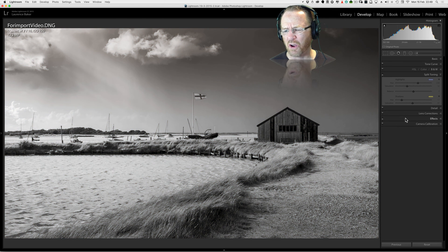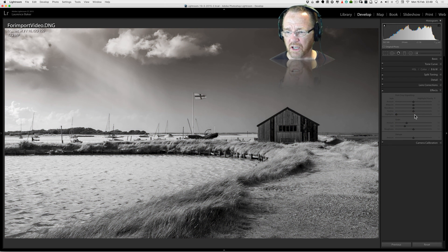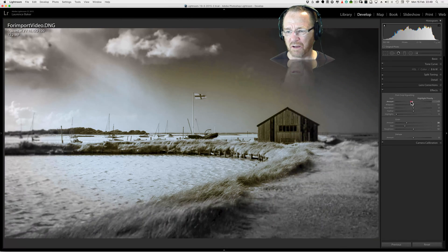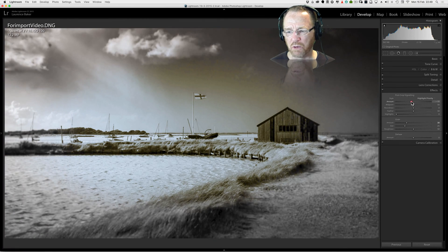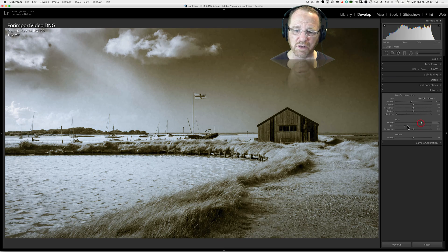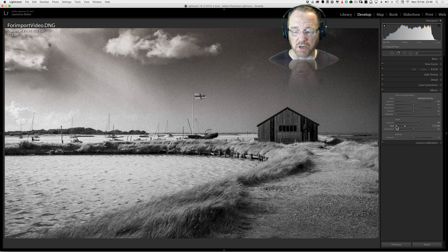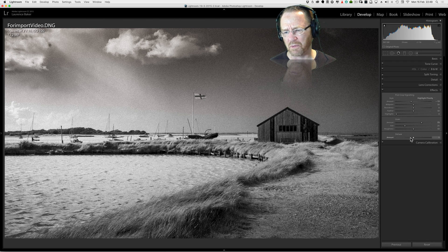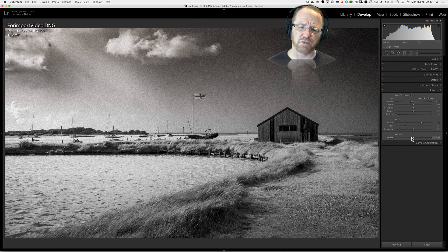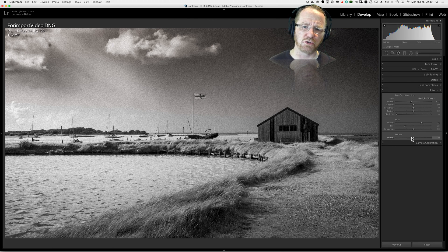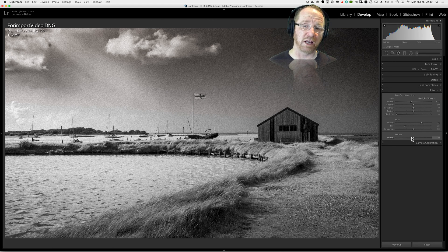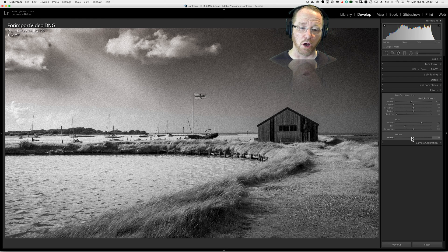You can also add in stuff like vignetting which can work really well in black and white images. Introduce a lot of grain into the image as well, often works very well. I'm not against what I see on the screen already. You can play around with dehaze and do all sorts of things. But what I will say to you now is if you want total control you have to use a plugin and the plugin I use is Silver FX Pro.